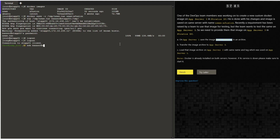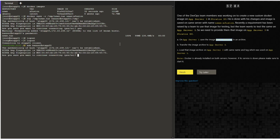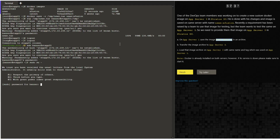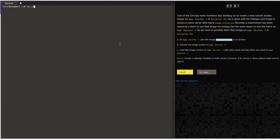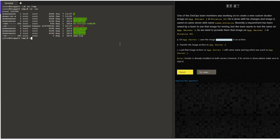Login to stapp03 using the banner user, then switch to root. Switch to the temp directory where we have our image copied, and list the files to confirm.